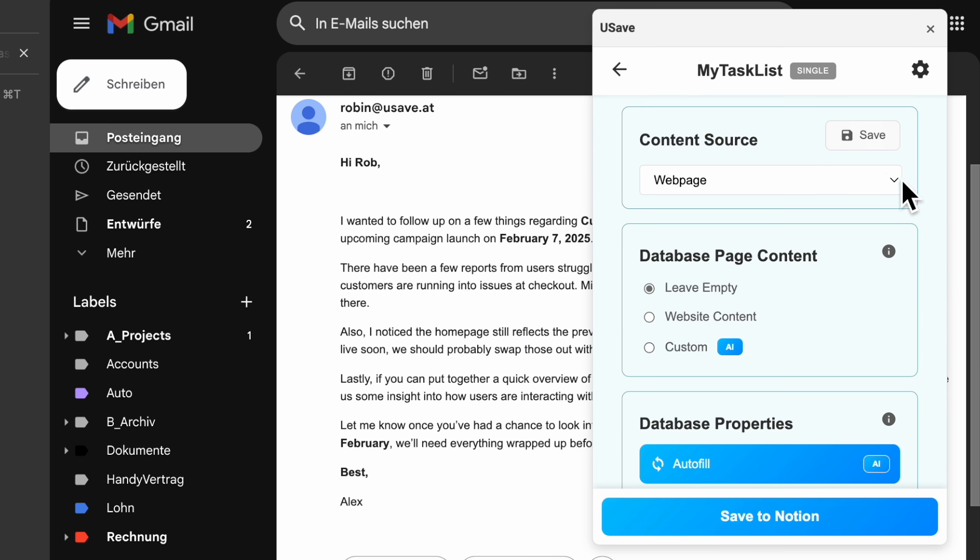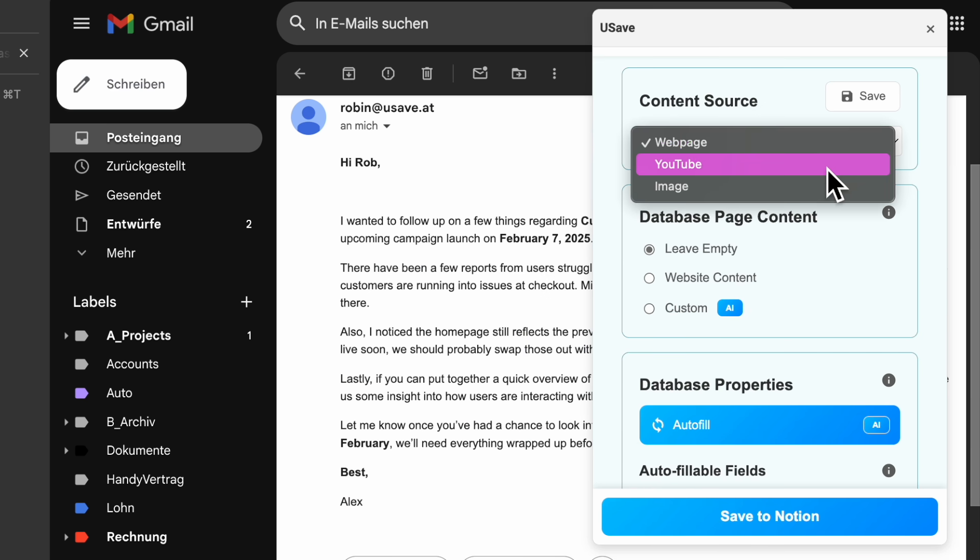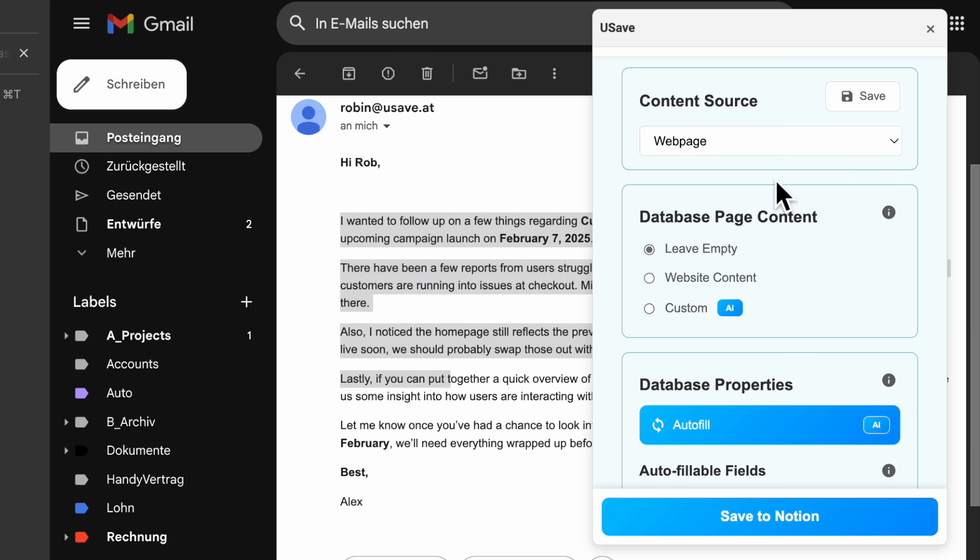For the content source, we have different options to choose from. But since our email is displayed as text in the browser, we select Web Page.